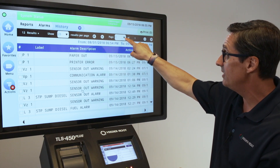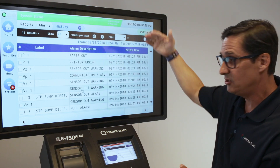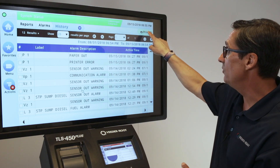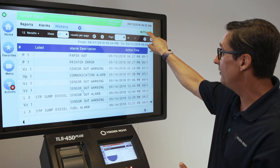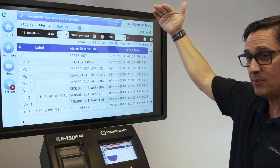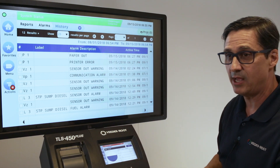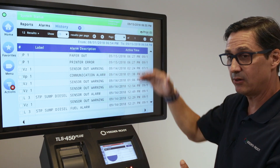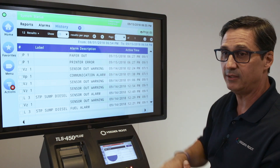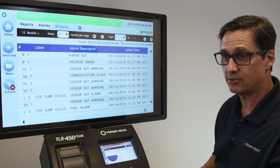If there's more than one page, you can pull the pages down and scroll down. If you hit the print button at this point, the console will print out the entire report that you selected for that date range.